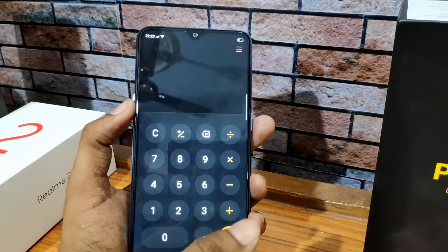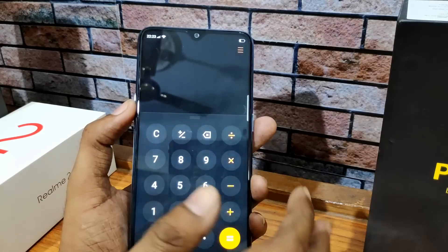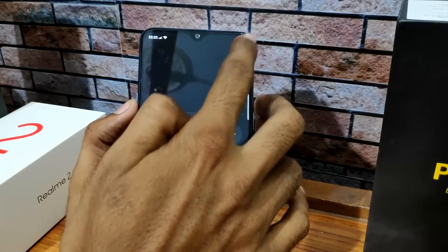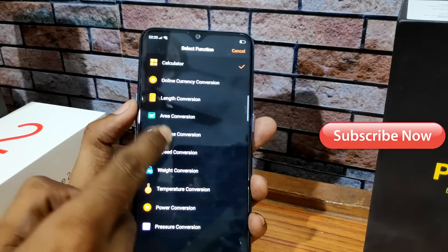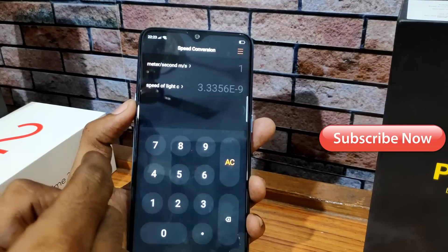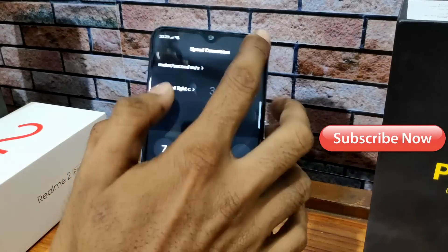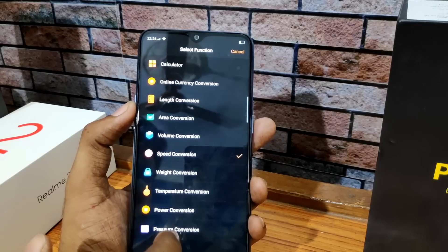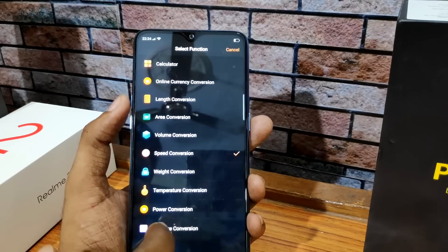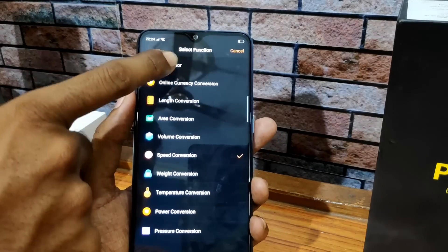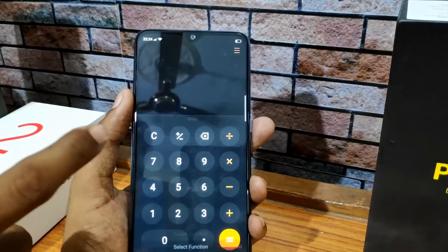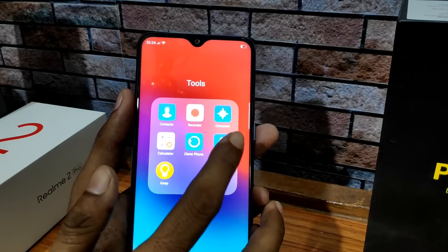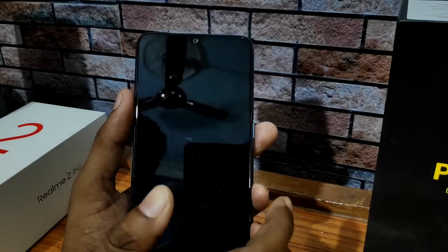You can do normal calculations, and the calculator has many features including length conversion, area conversion, volume conversion, speed conversion, temperature conversion, and power conversion. There are many features in this calculator.